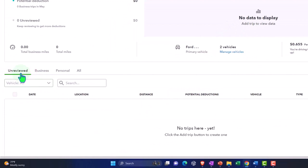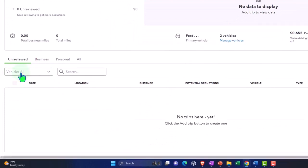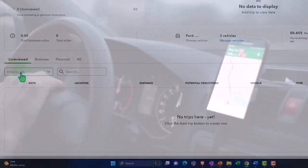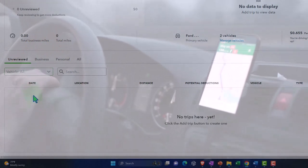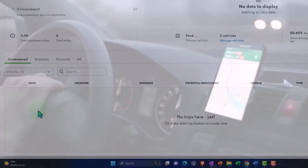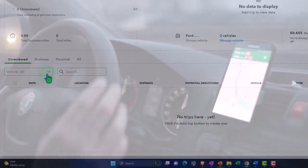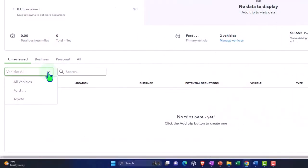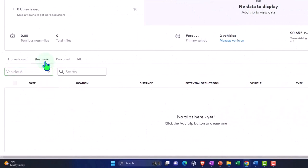And then down here, we've got unreviewed. So once you start adding trips, whether that be through your actual mobile app when you're driving around or if you're just adding manually, they could go into the unreviewed area and you could sort them by vehicle on the drop down. And then these are going to be your business trips. So this will be the one that are allocated to the business side.